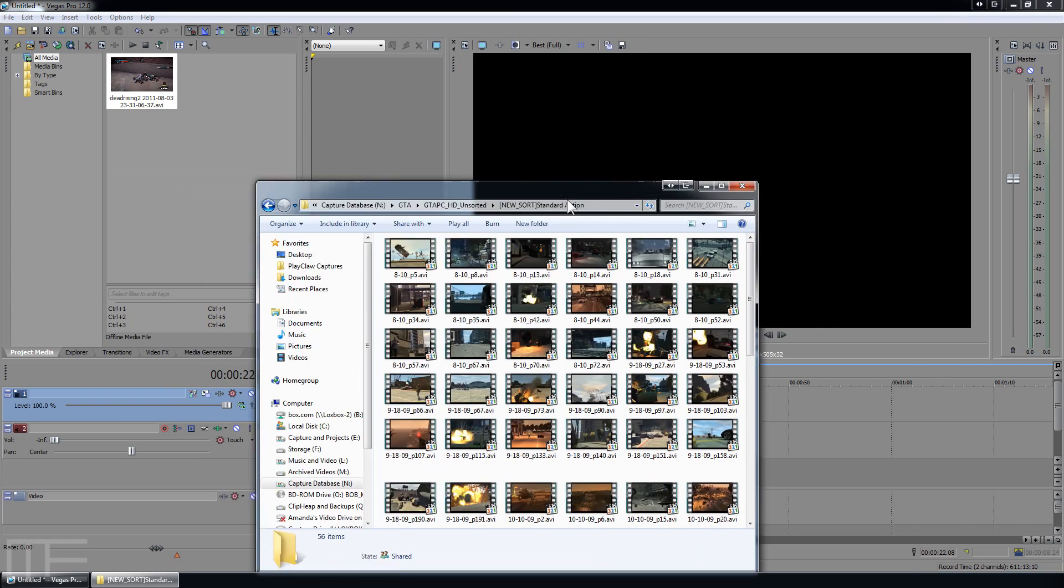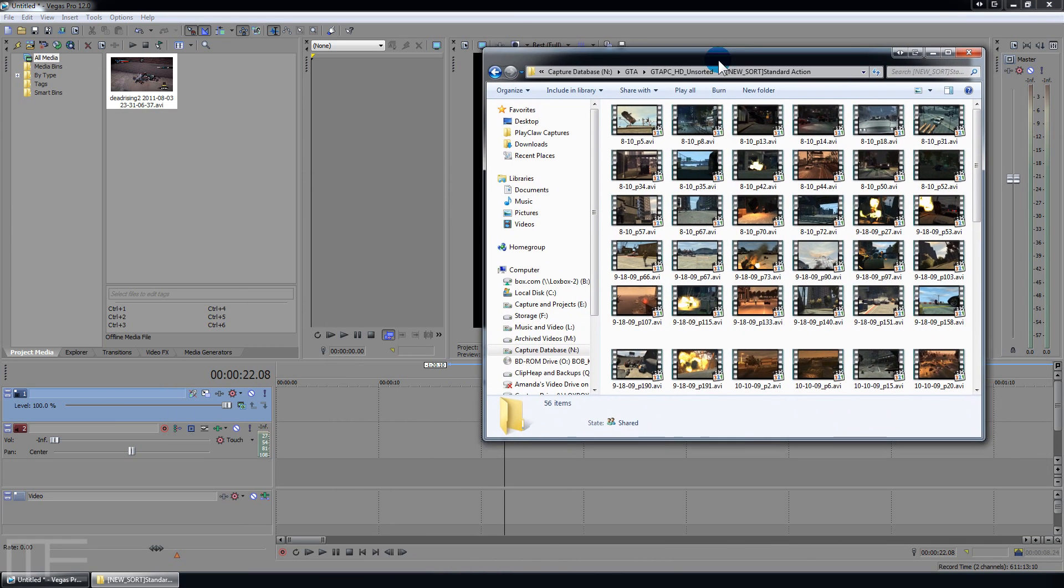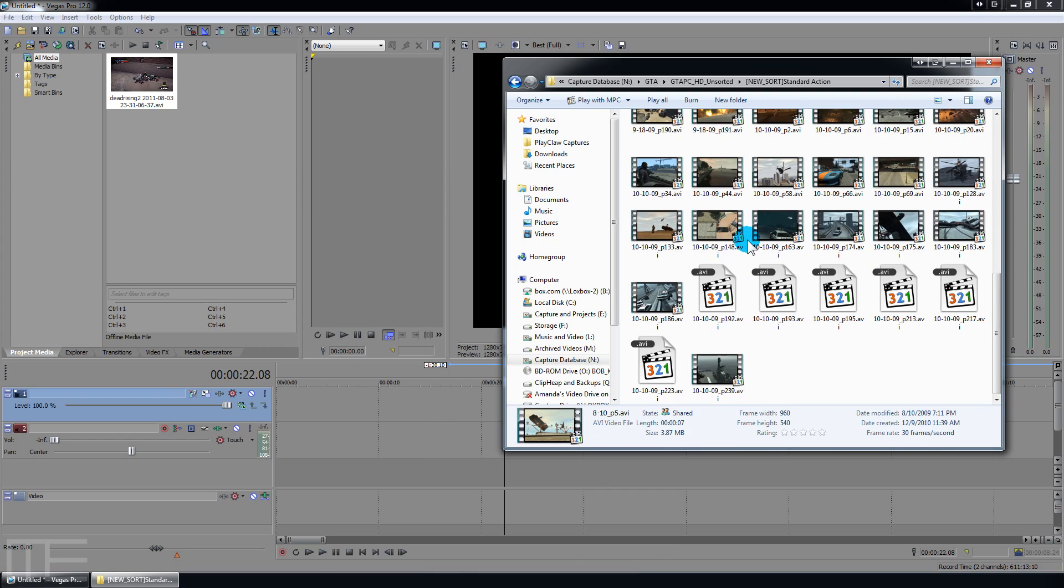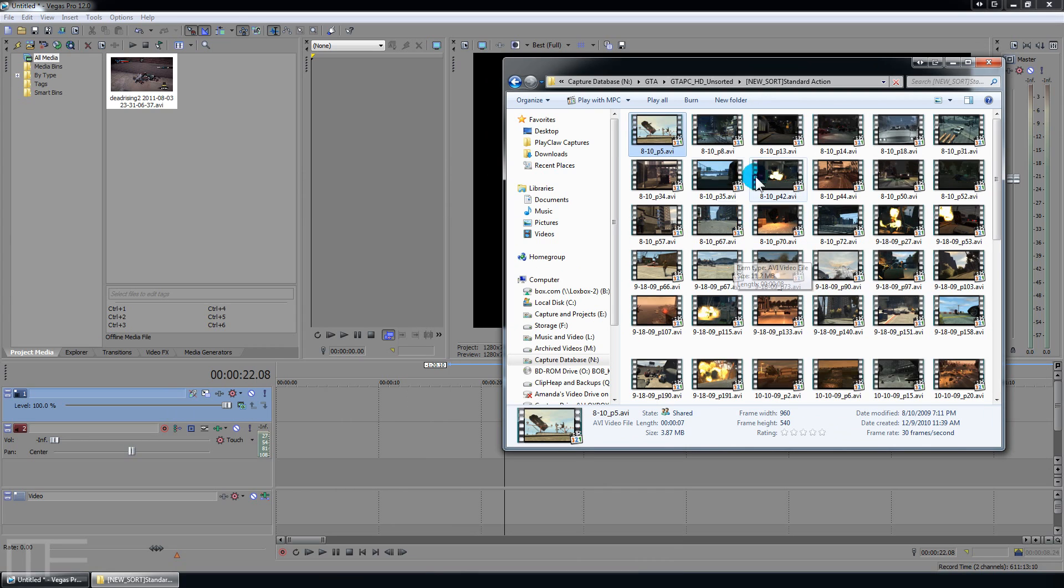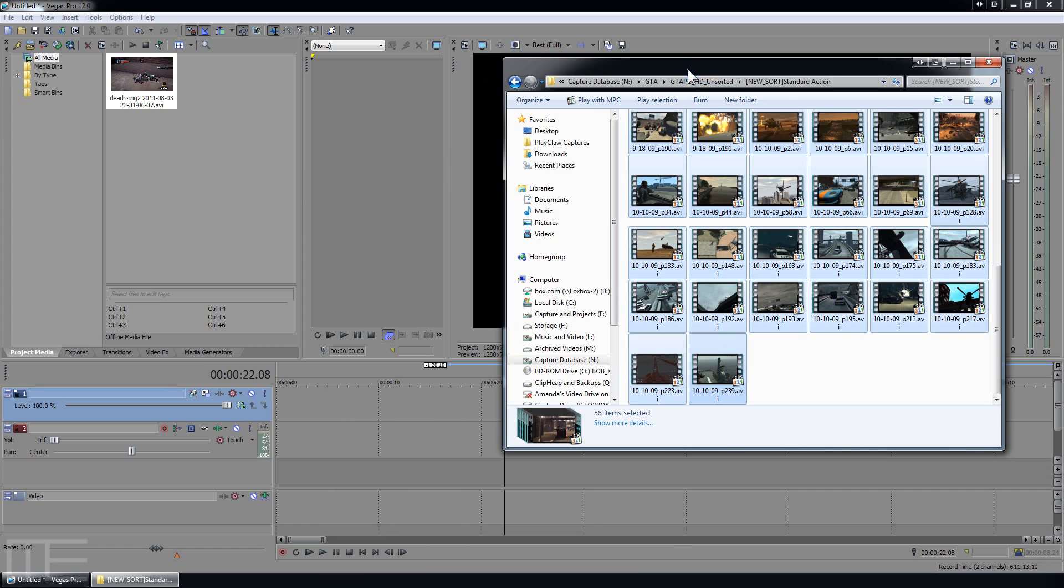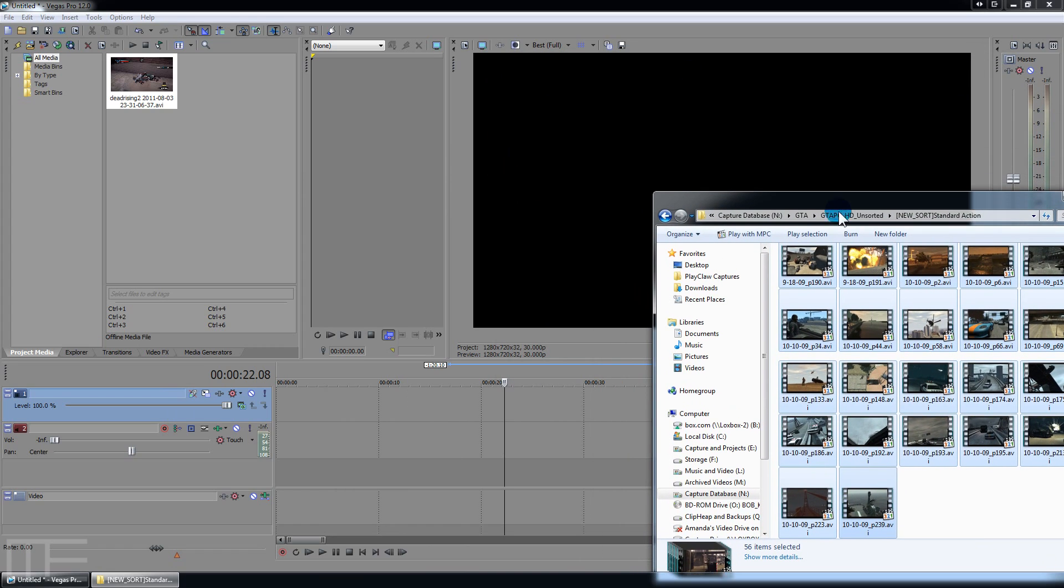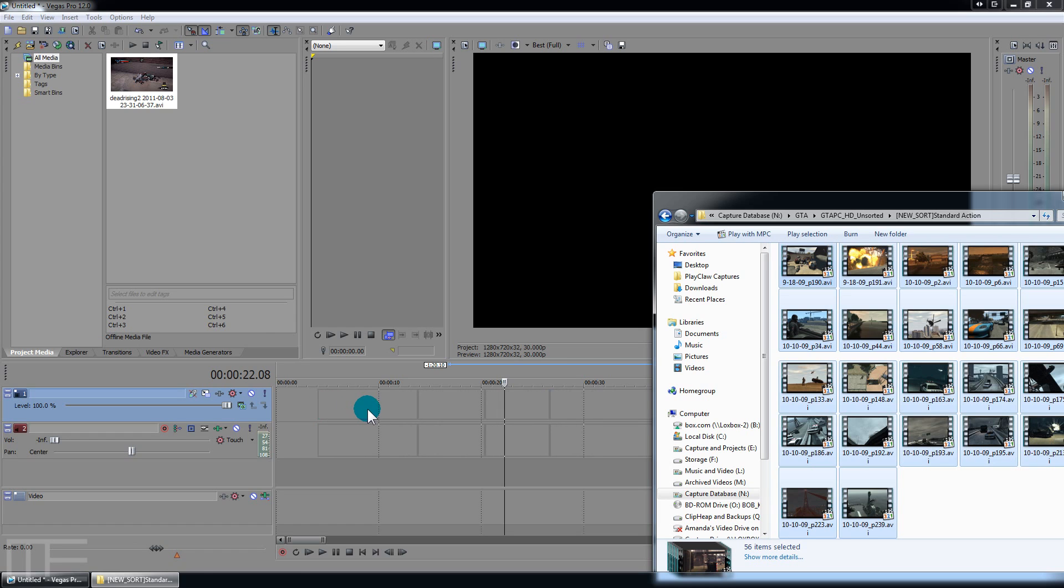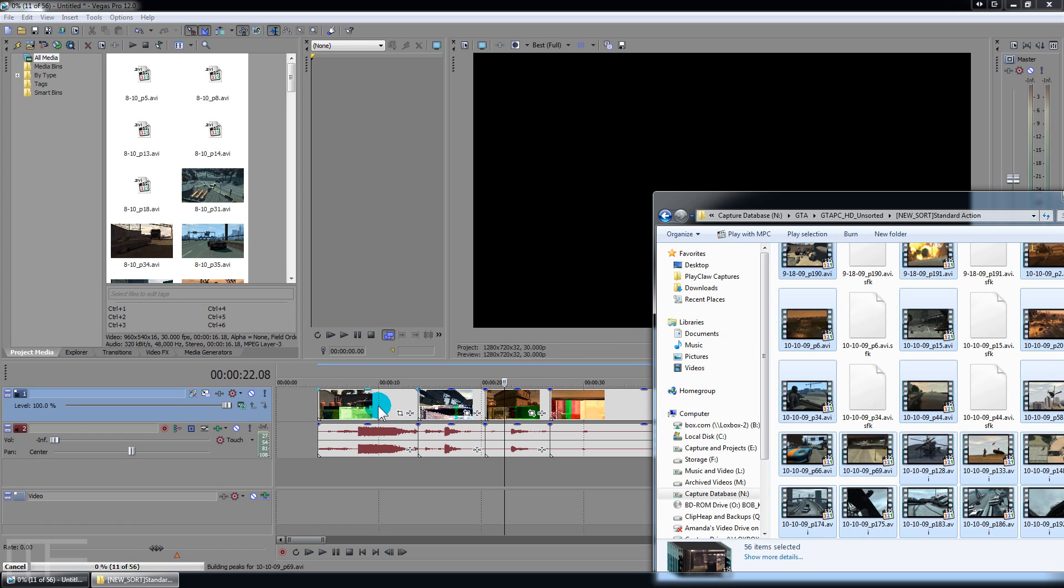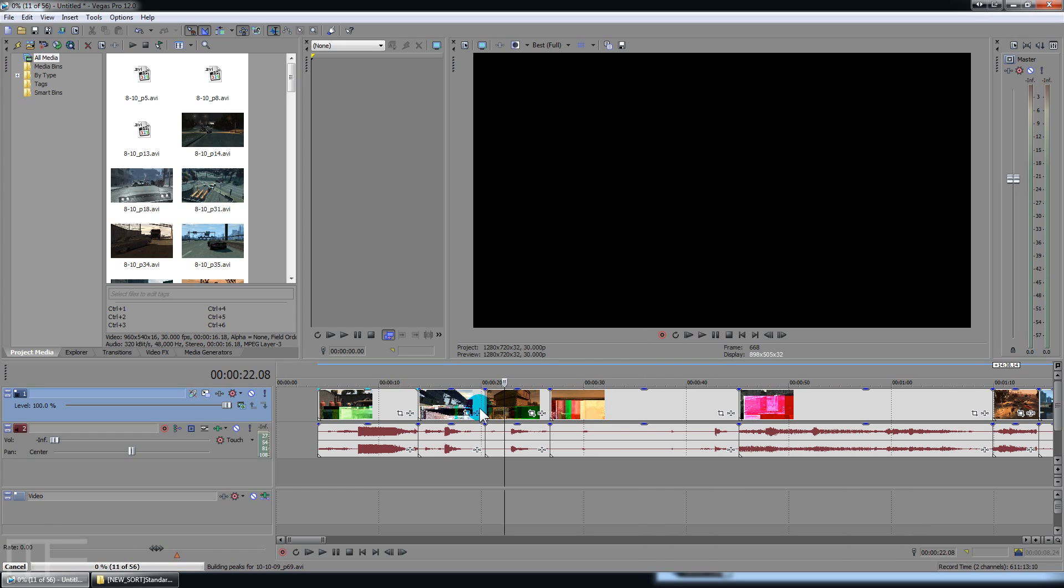I'm going to be pulling in several clips here from GTA. I'm going to select the first clip there, select the bottom clip, and I'm going to pull them all in.